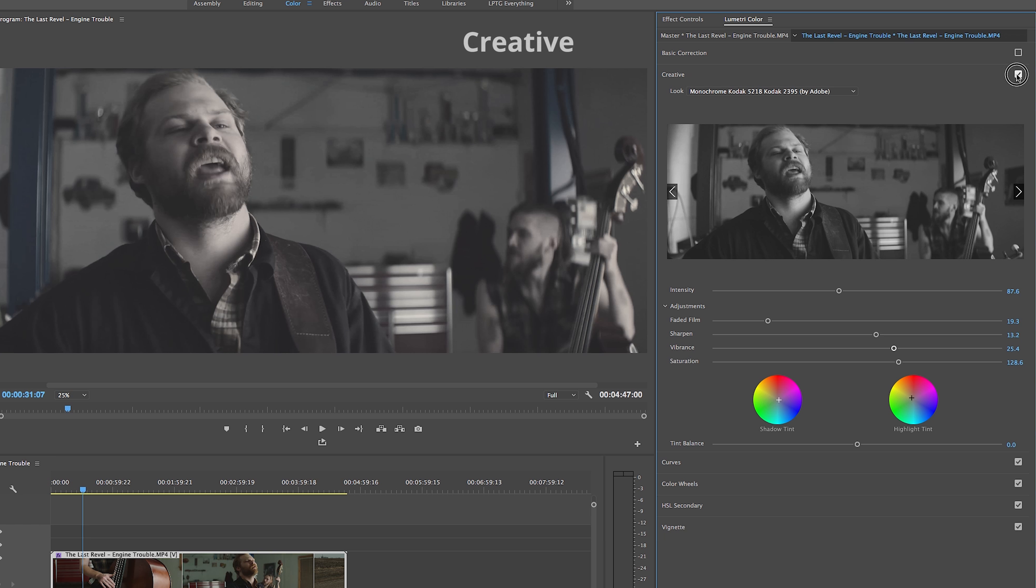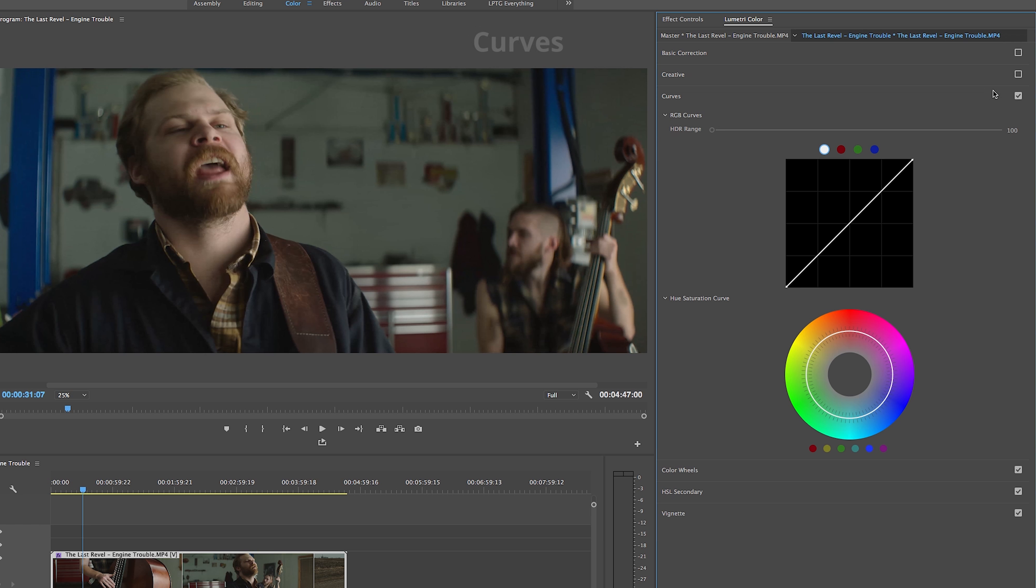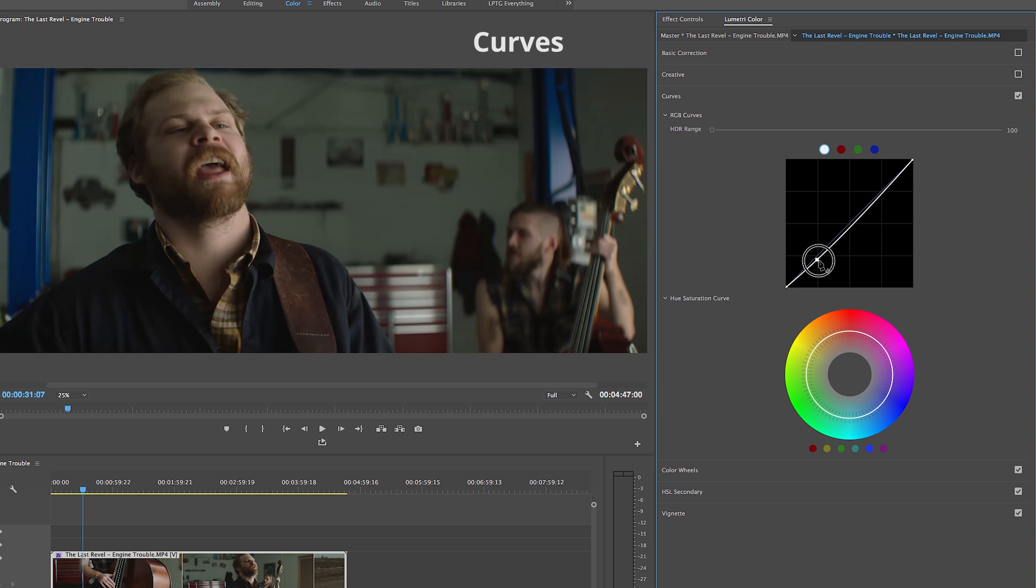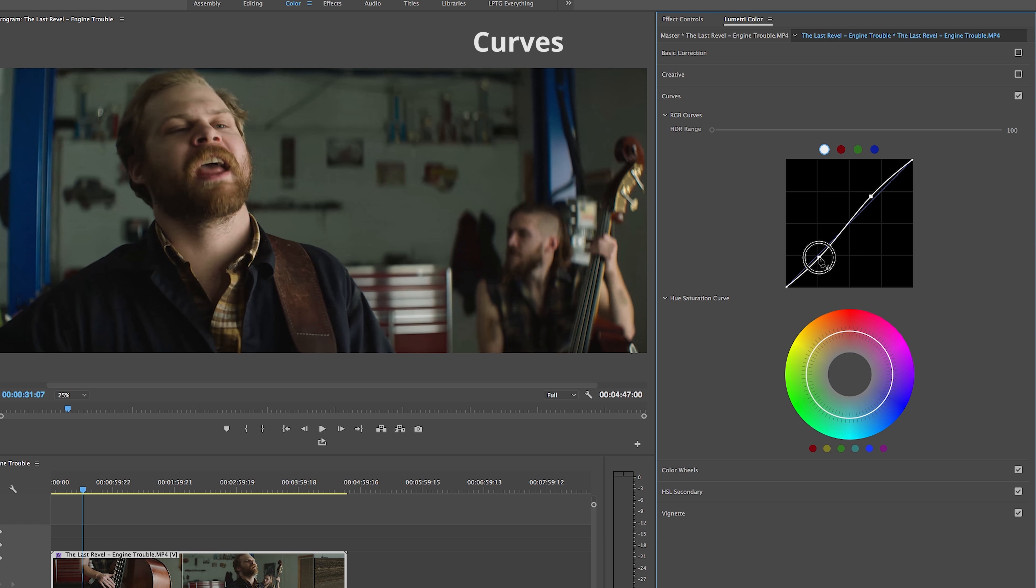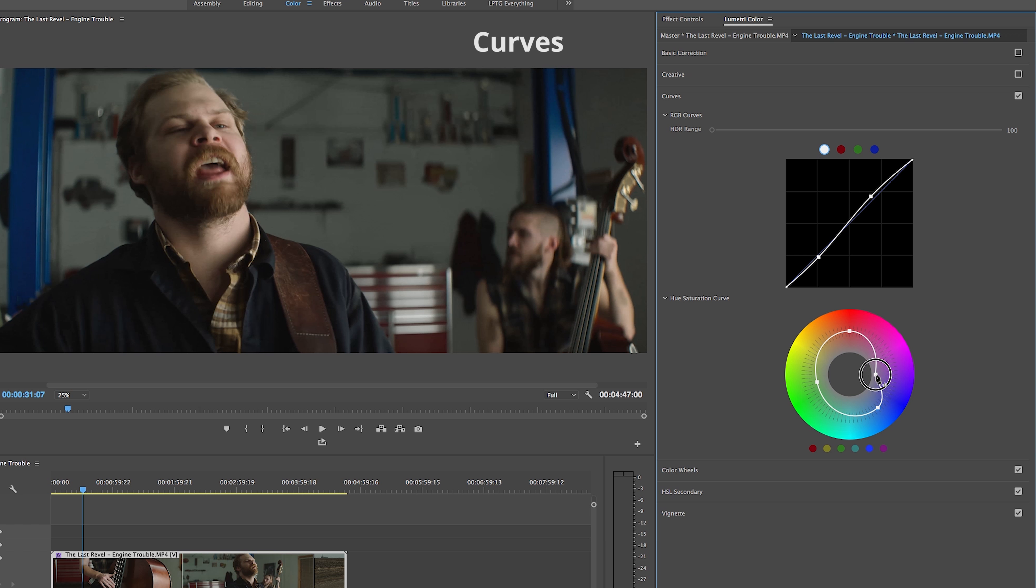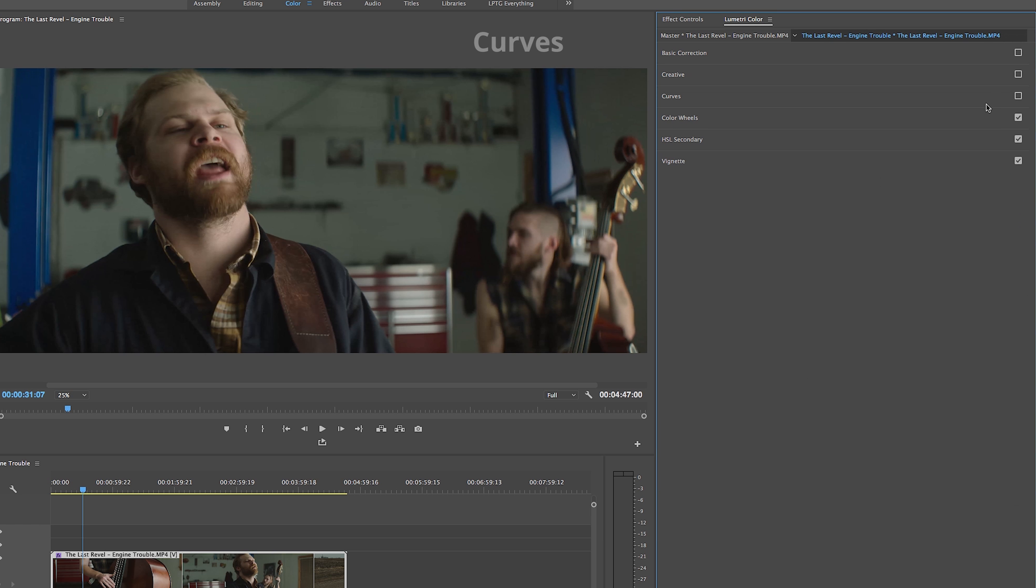Opening up our Curves tab, Adobe gives us two curves we can play with. The first being our standard RGB curve where we can adjust the white, black, red, green, and blue values by creating nodes and augmenting the curve. And under that, there is a saturation hue curve that allows us to change the saturation of specific colors on the color wheel by again creating nodes and augmenting the curve of the graph.